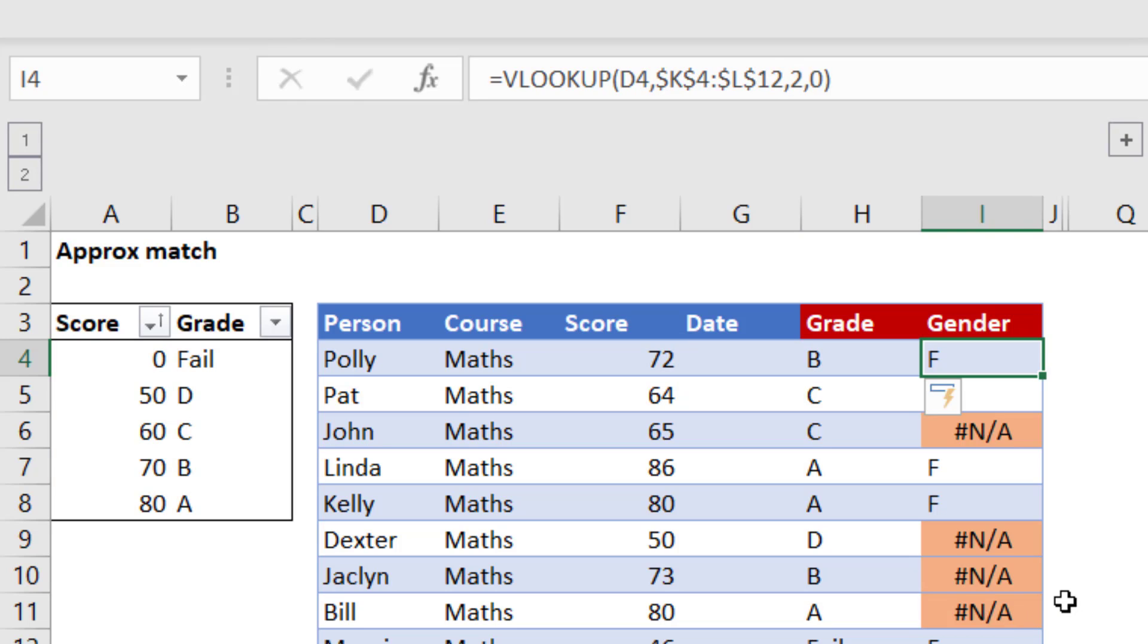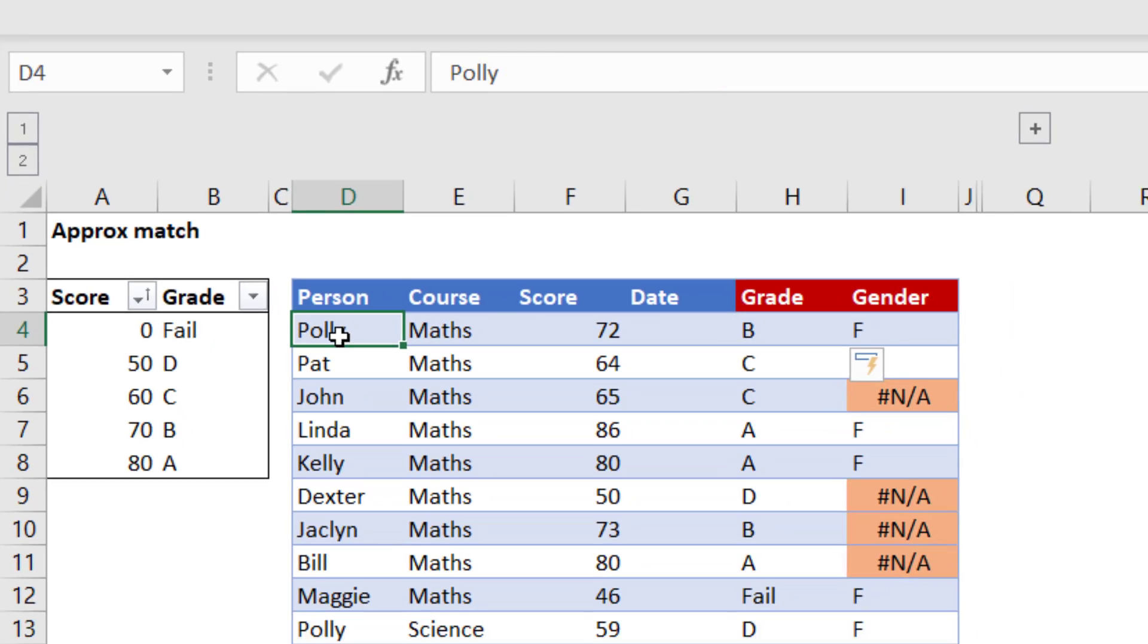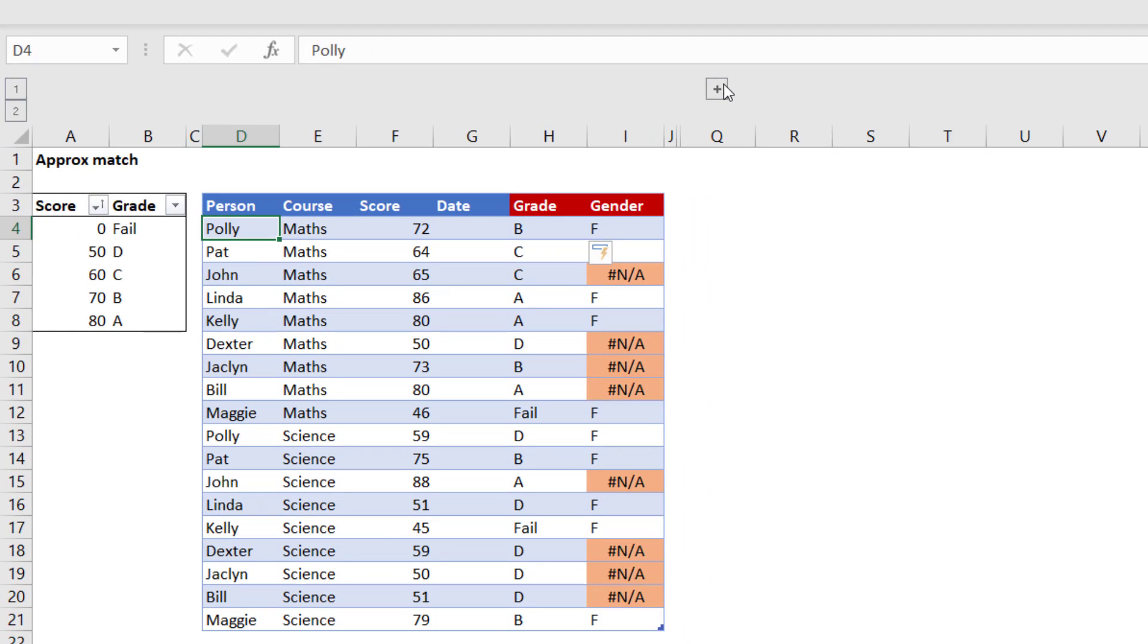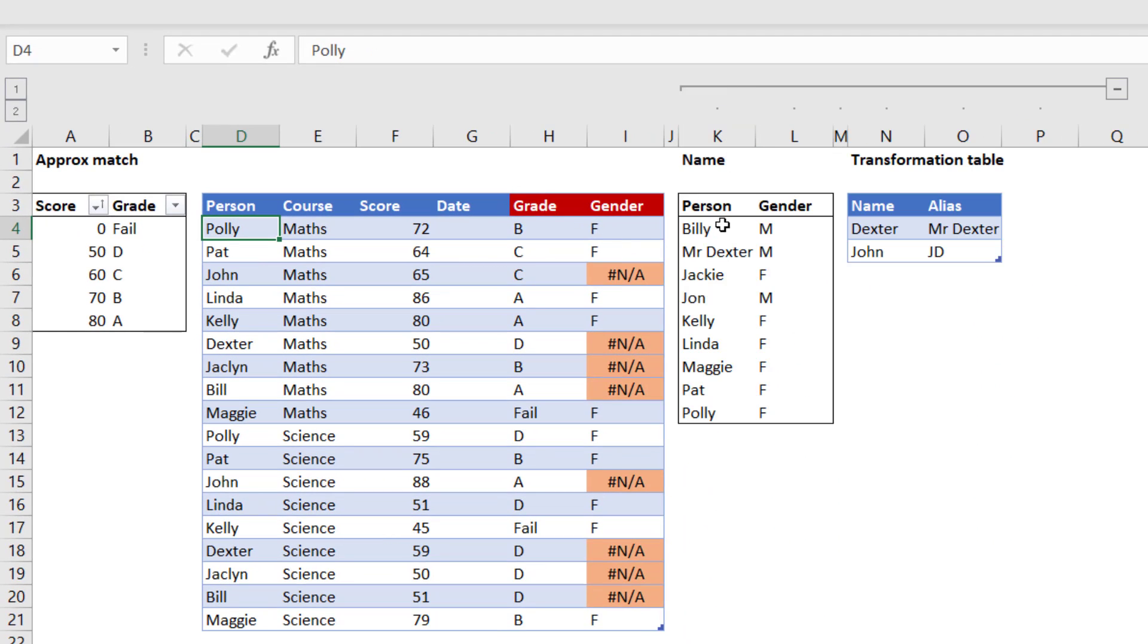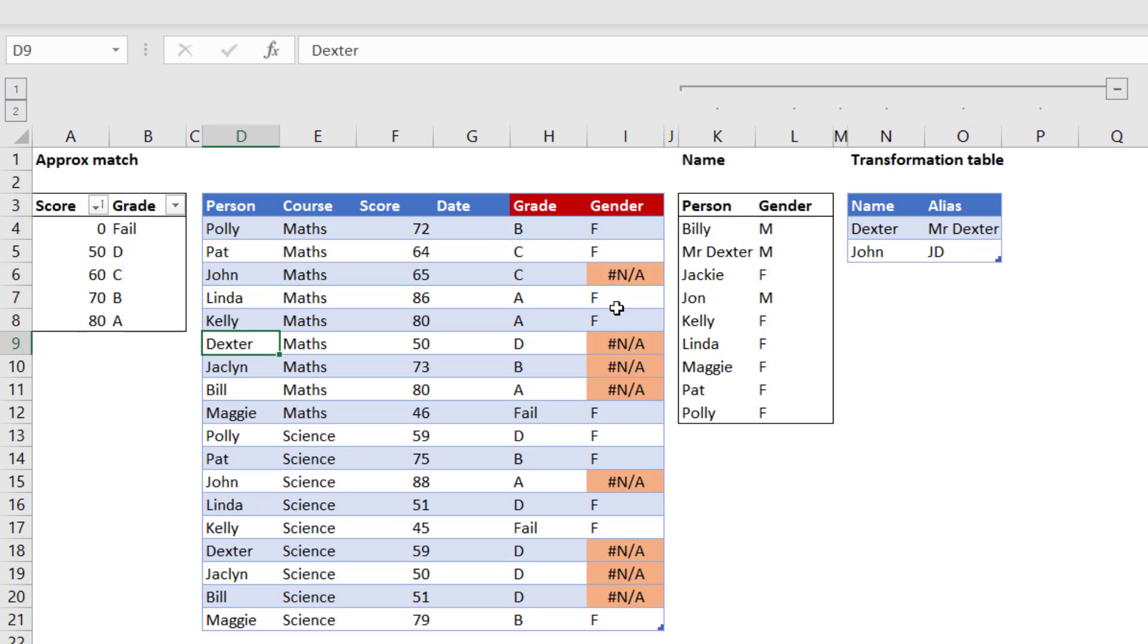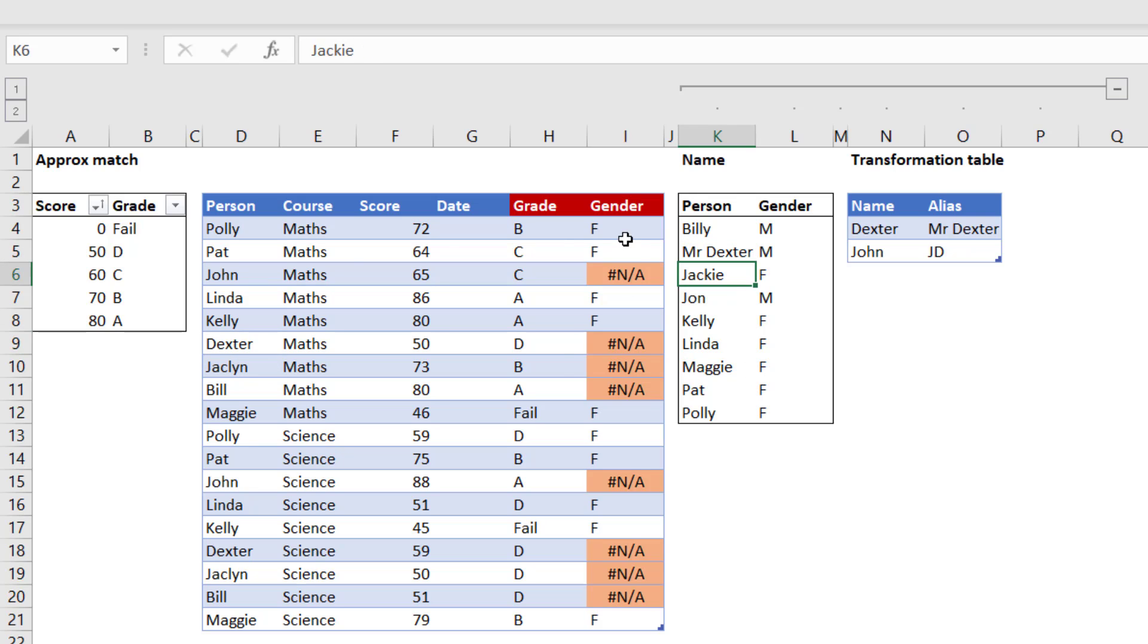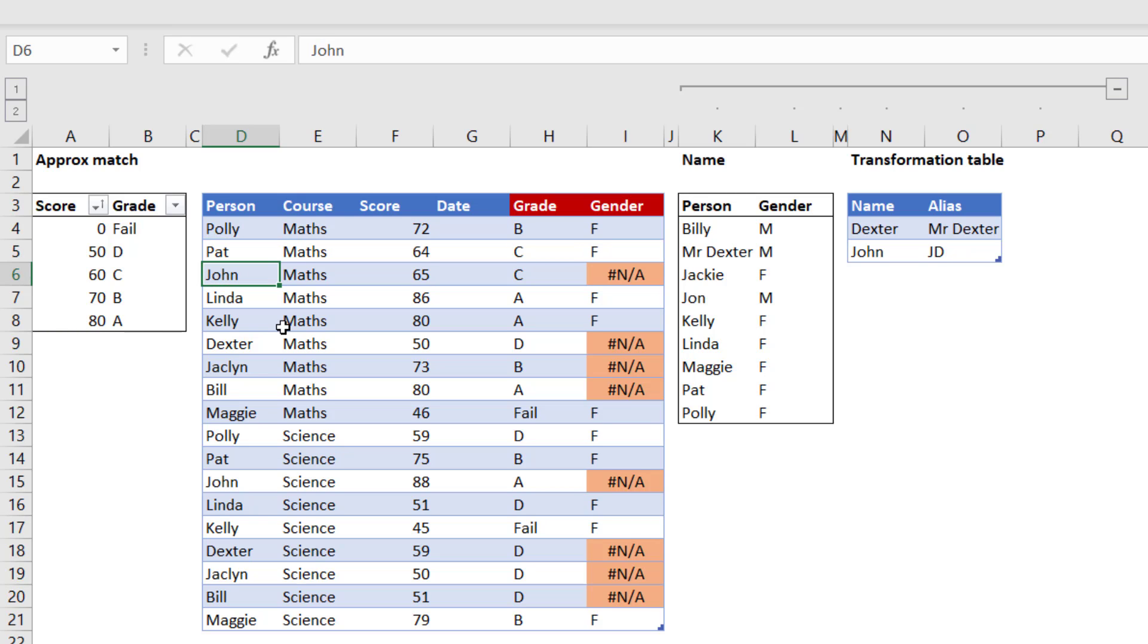The other thing that I used to think approximate match did before I actually learned what it does is match a text value to another text value. So here, for example, I've got Bill that I want to match to Billy. I've got Dexter, I want to match to Mr. Dexter. And sometimes it doesn't work and it gives me this error, like Jacqueline and Jackie over here. So if it's not exact character for character, it doesn't work. In fact, even having a space will also break the link and that's difficult to see. So we're going to look at how Power Query can deal with this.